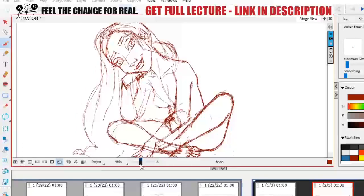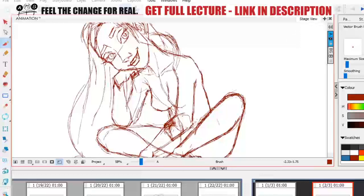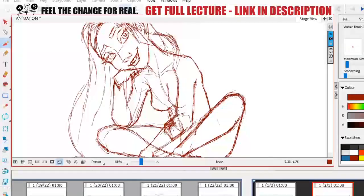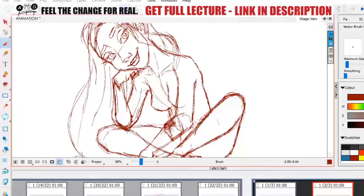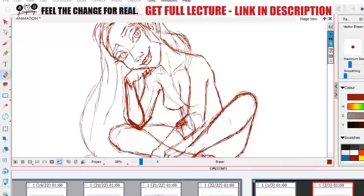It's always a process of refining. The sleeve, there's going to be a little bit of a bend in the arm.